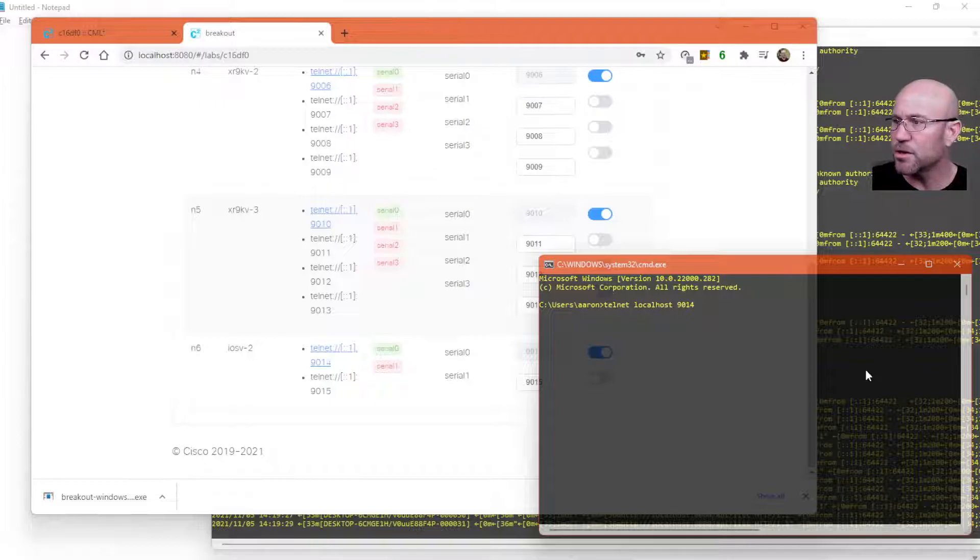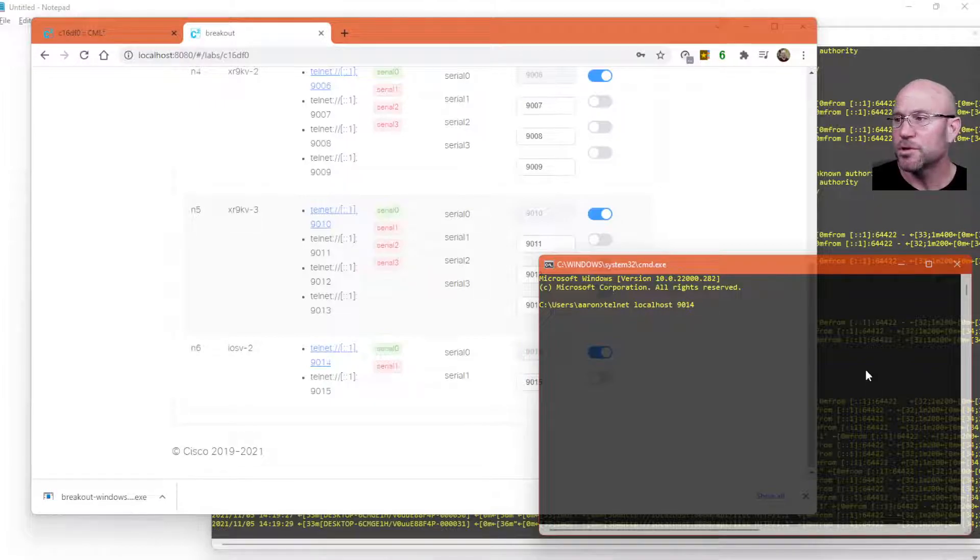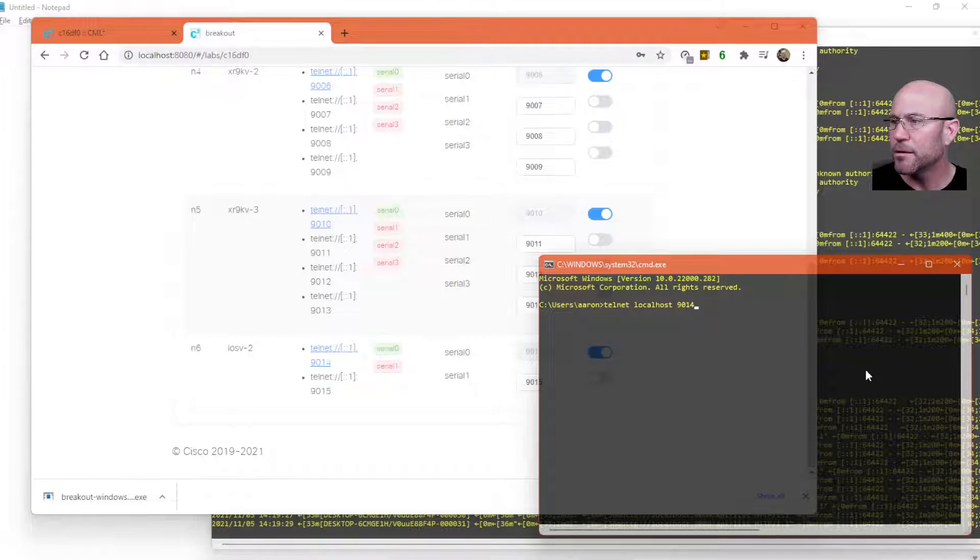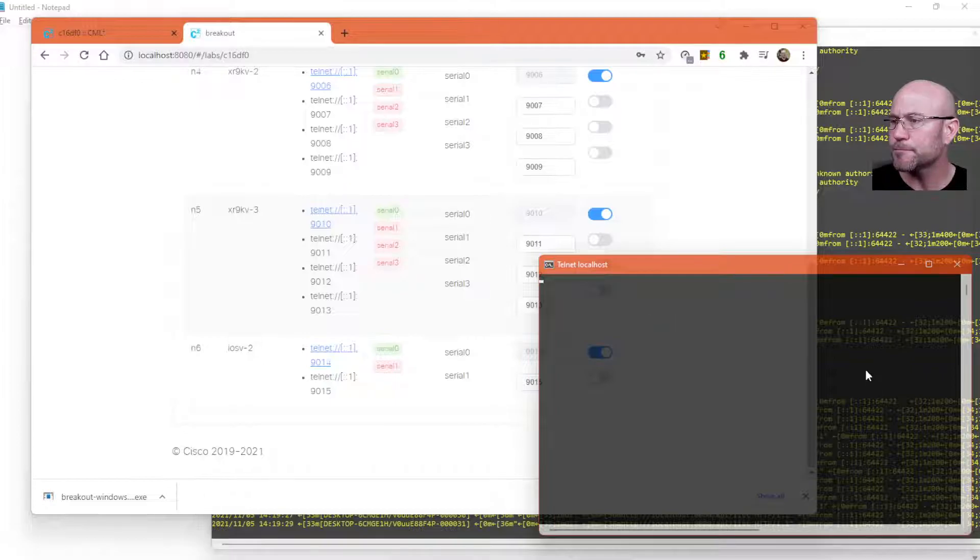So go to a command line or putty or whatever terminal emulator you want to use. I'm just on the Windows command line going to use the built-in telnet client localhost 9014. And there we go.